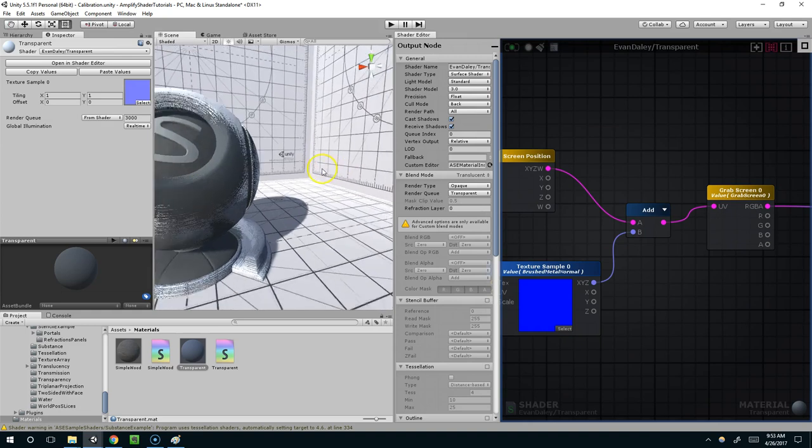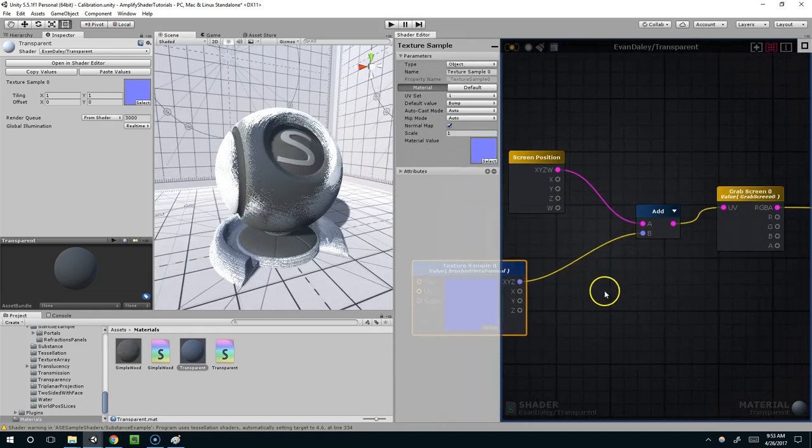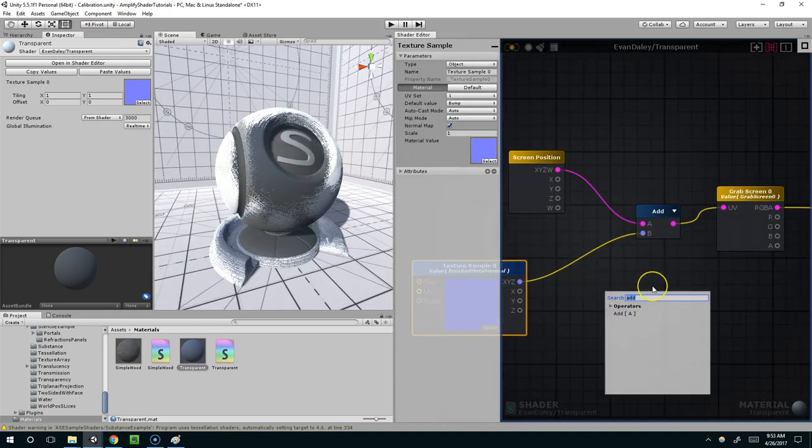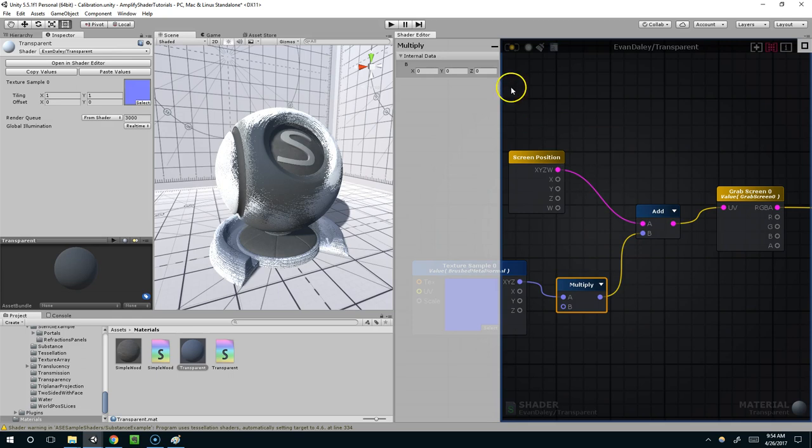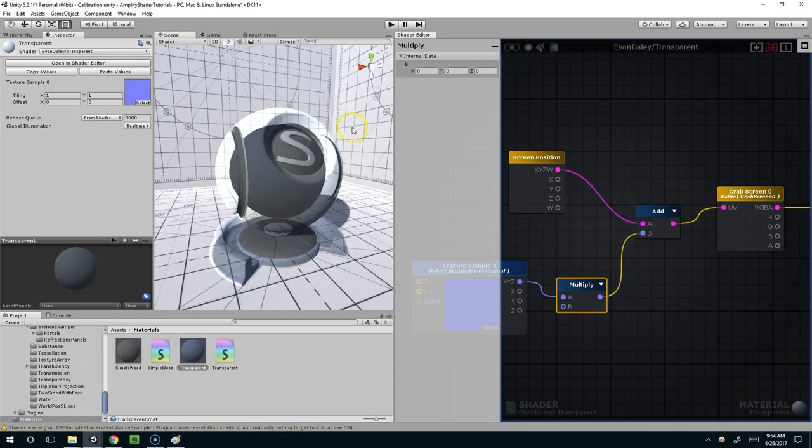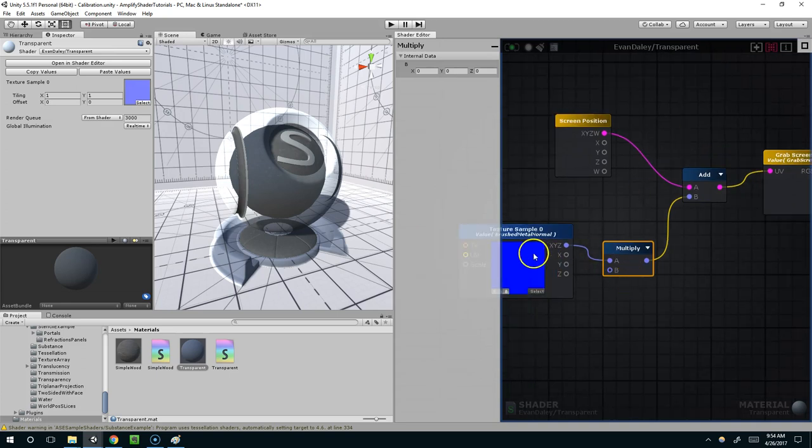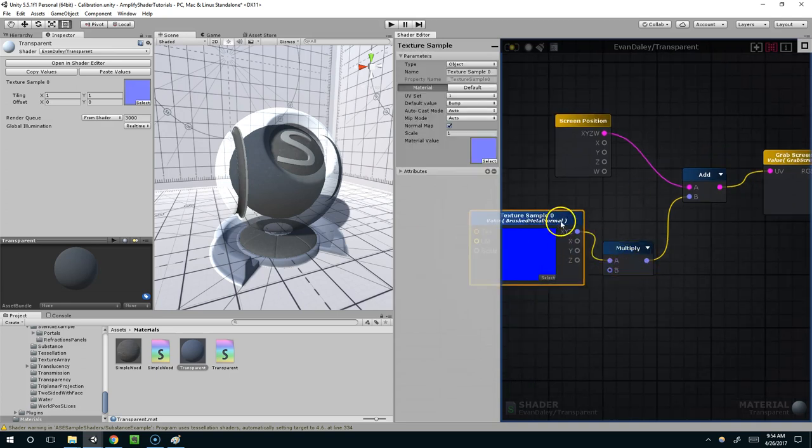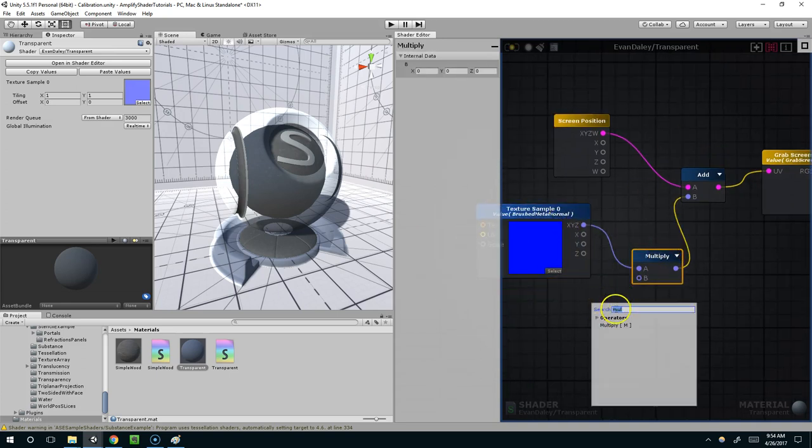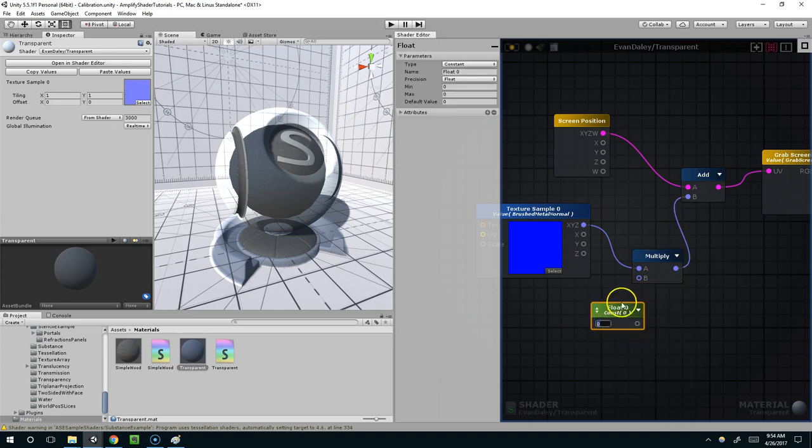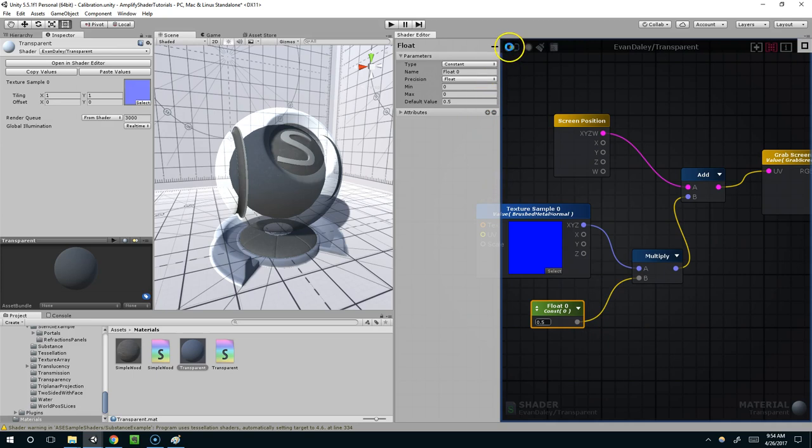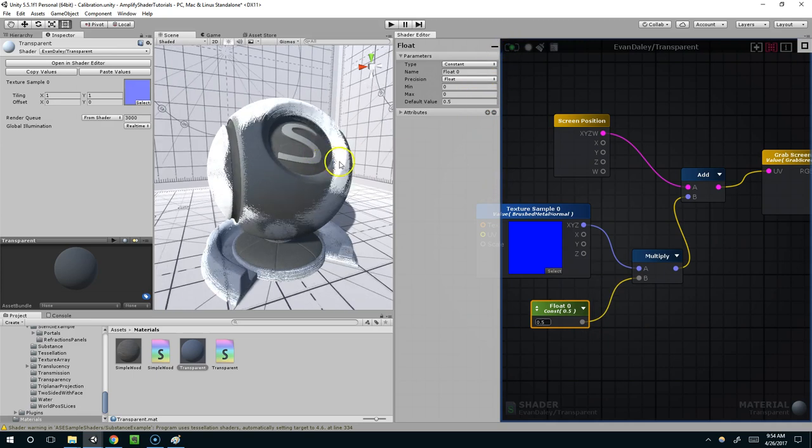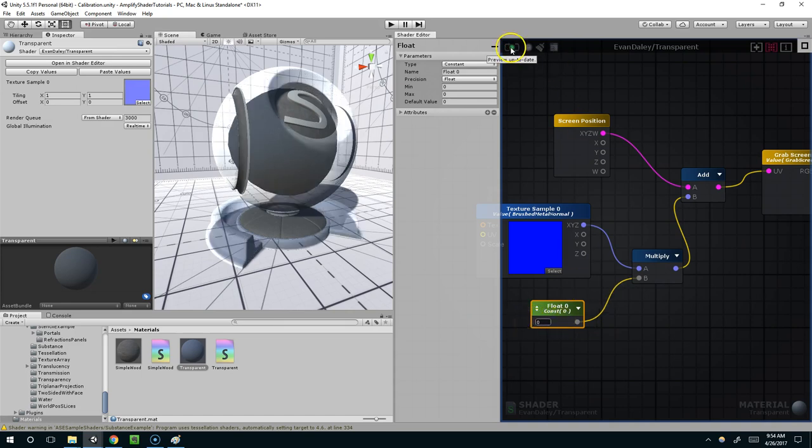And I think this is actually too noisy for my preference. So I'm going to right click and create a multiply. Connect these. And apply. And now all we're seeing is the screen position with grab screen, because the texture is actually being multiplied by zero. And why don't we try multiplying it by 0.5. So for that I'm going to add a float node. Connect it here, and give it a value of 0.5. Compile. And now you can see there's just a little bit of noise. I can set it to zero. Compile. And now there's no noise.